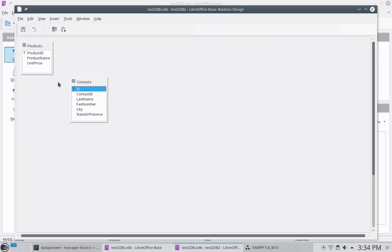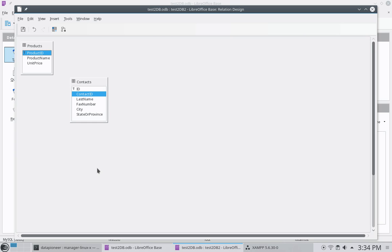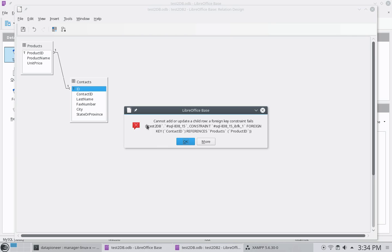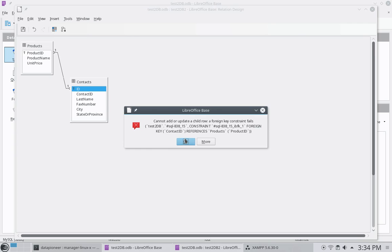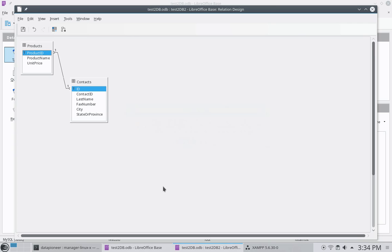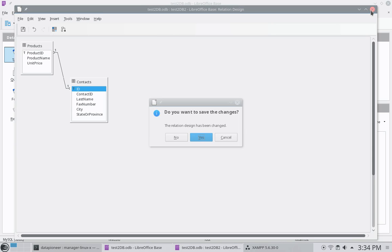All right. Okay. So, if I click on product ID. And I want to relate that to the contact ID. I should be able to relate those two. I'm having a little bit of a problem here. In this interface. It's not cooperating with me. Yeah. There we go. It did create the relationship this time. So, there's a relationship that I have. A one-to-one relationship. Between the product ID and the ID field. The problem is I shouldn't have created the ID field at all. I should have left it contact ID only.